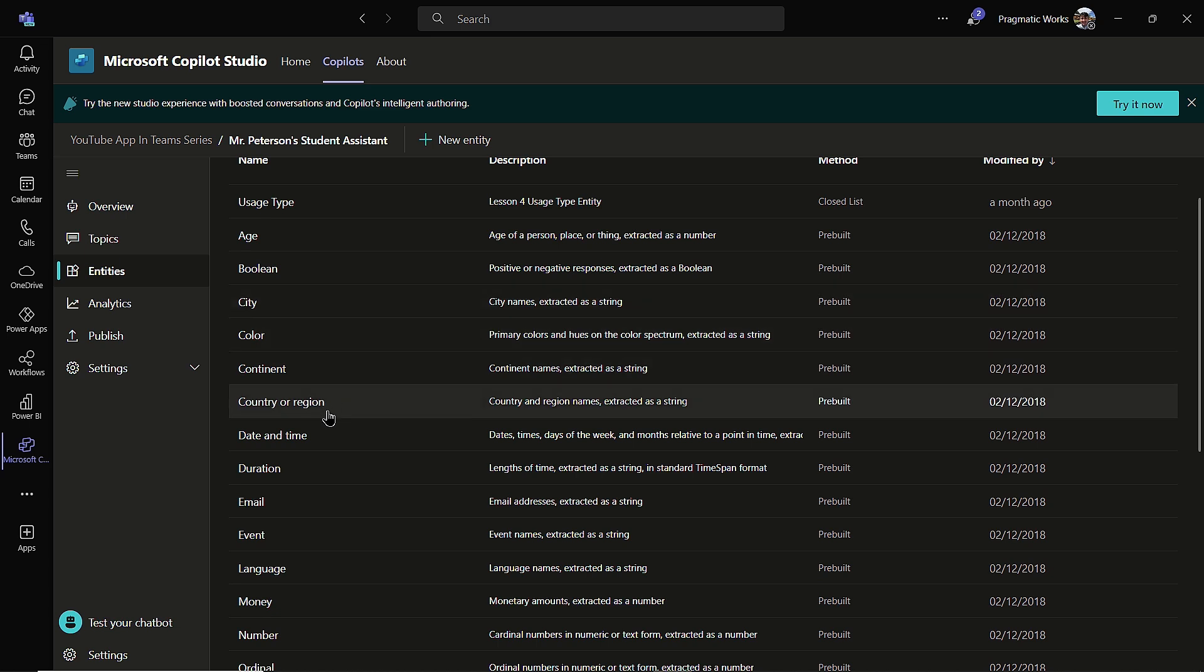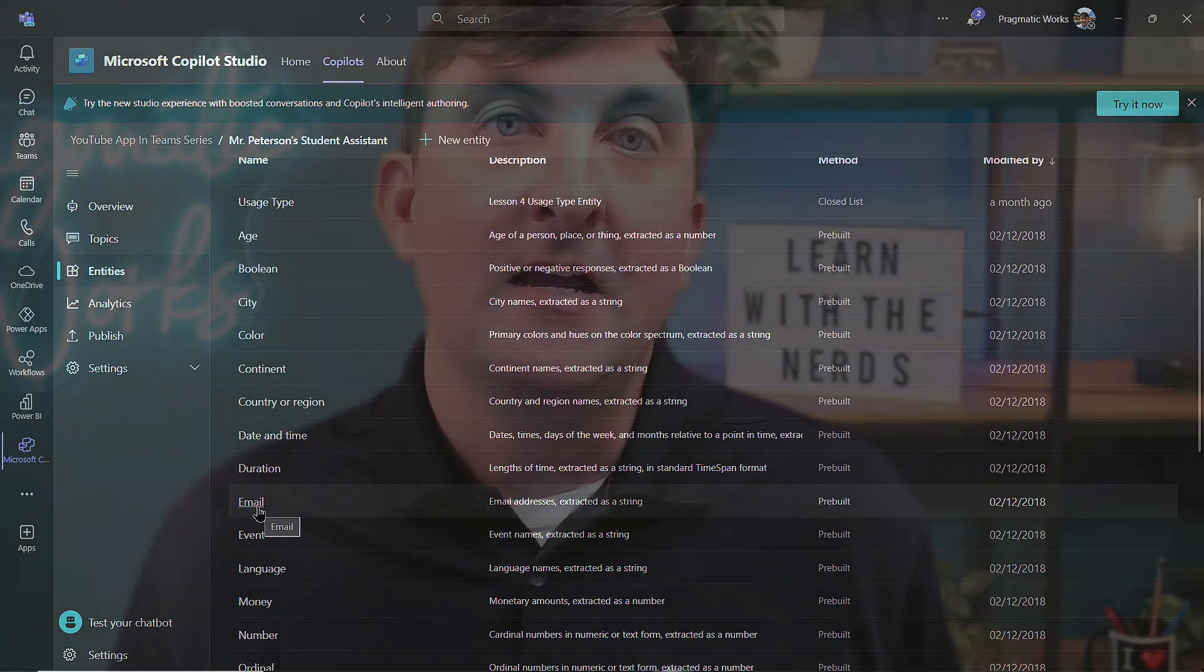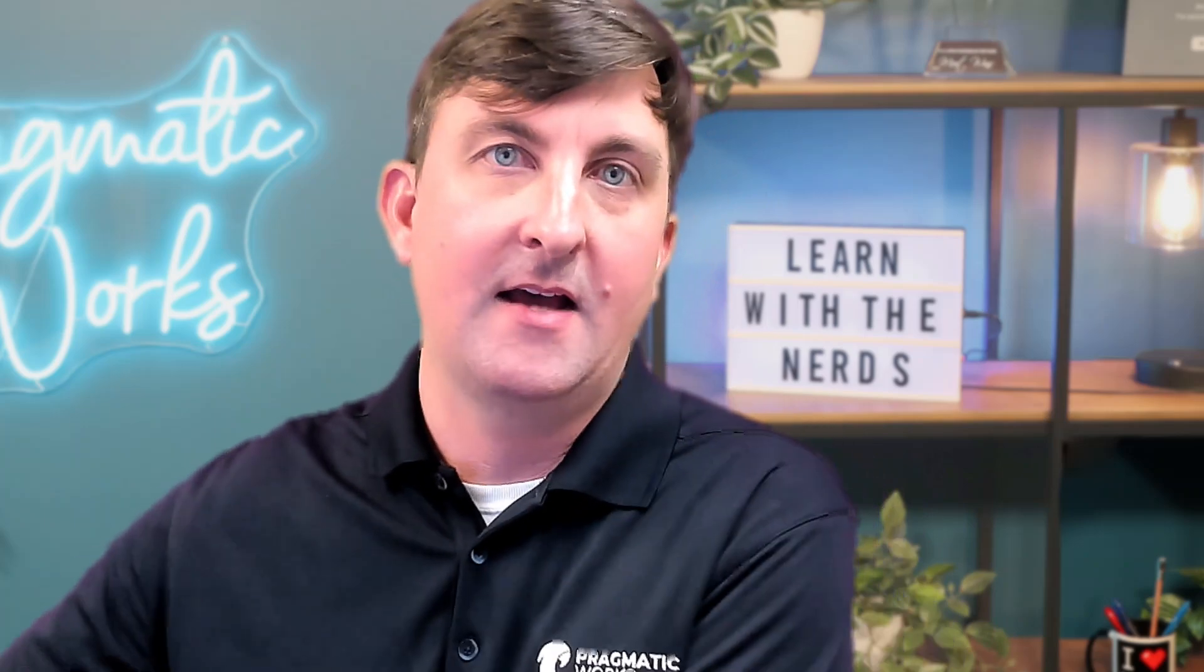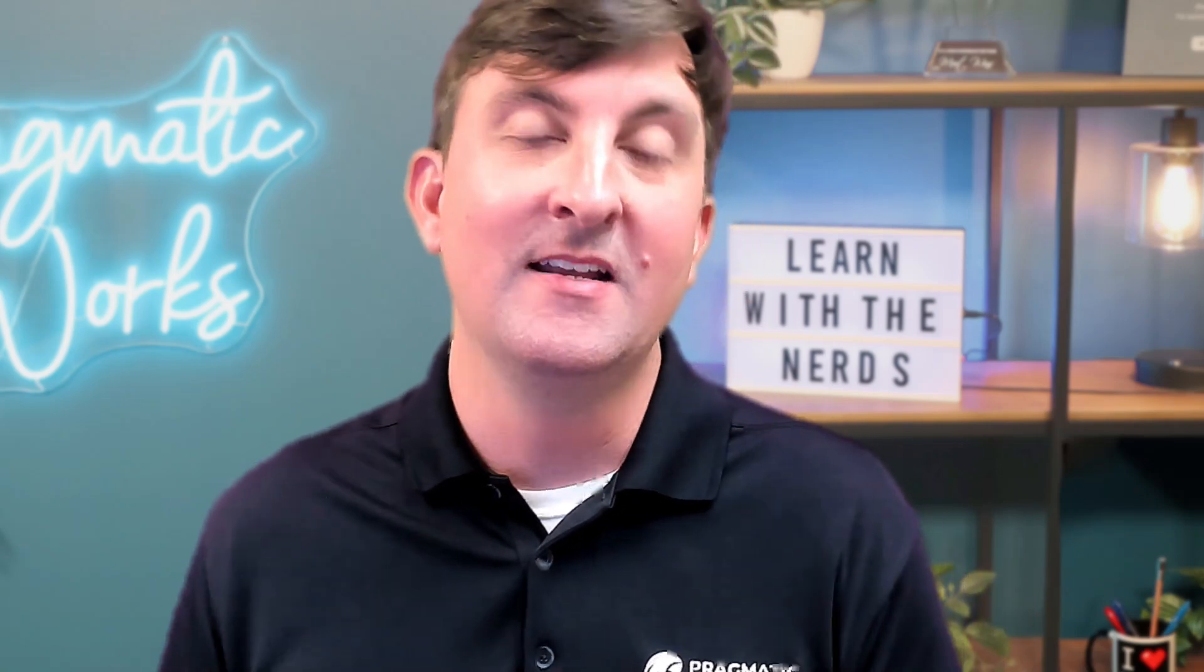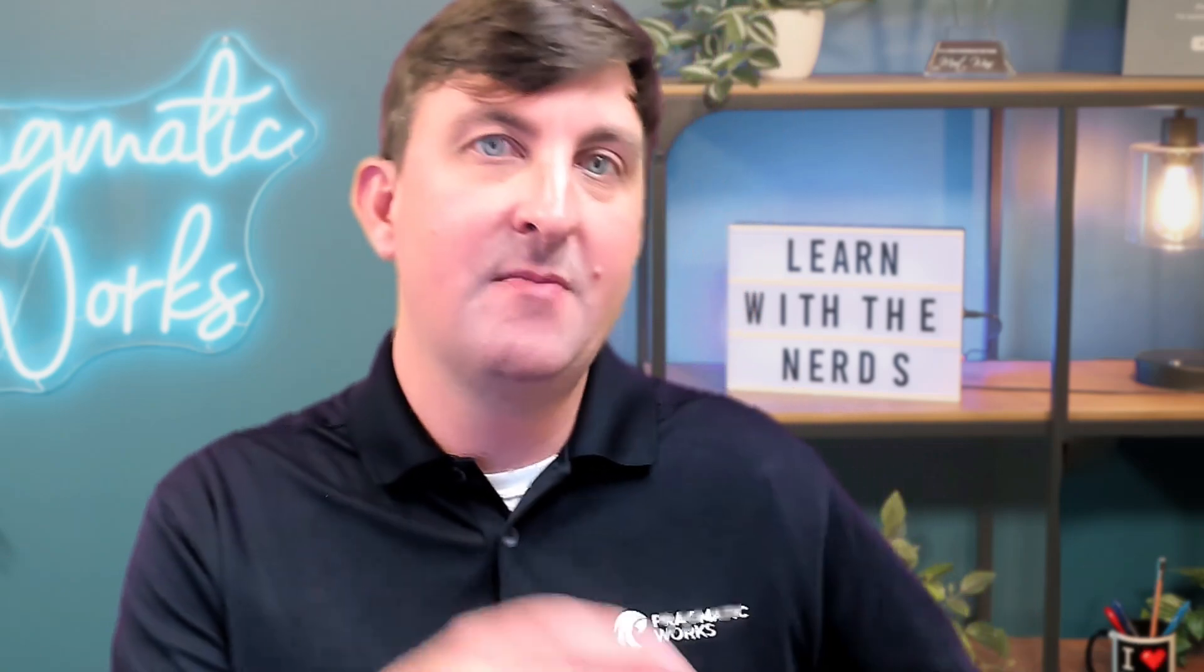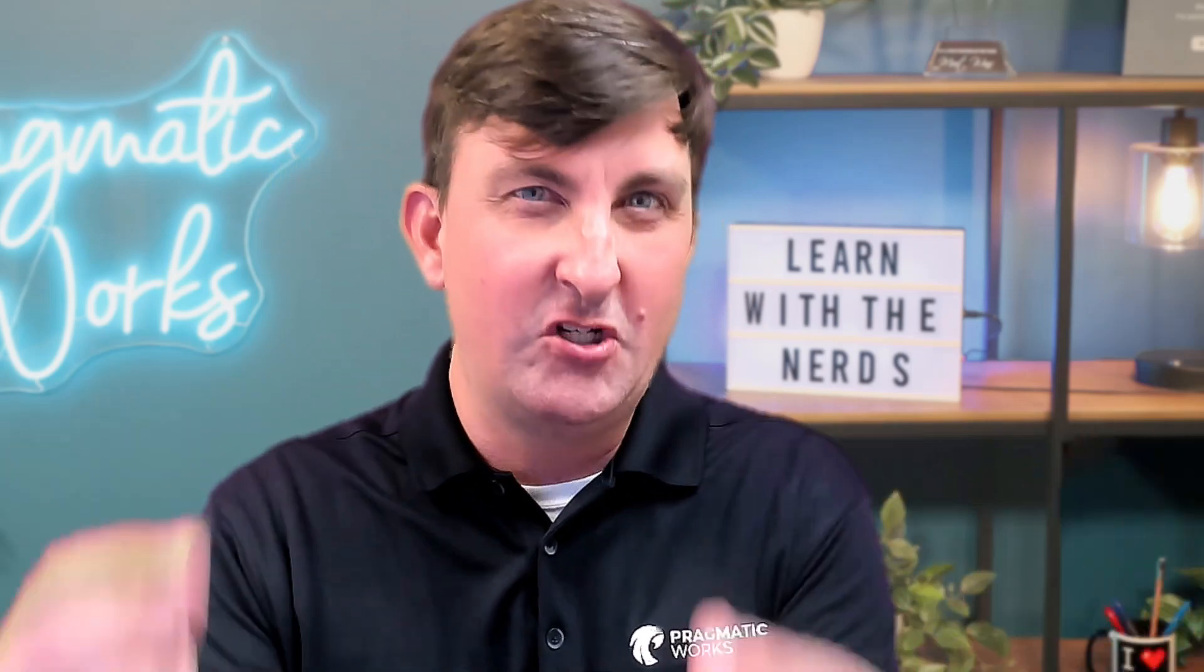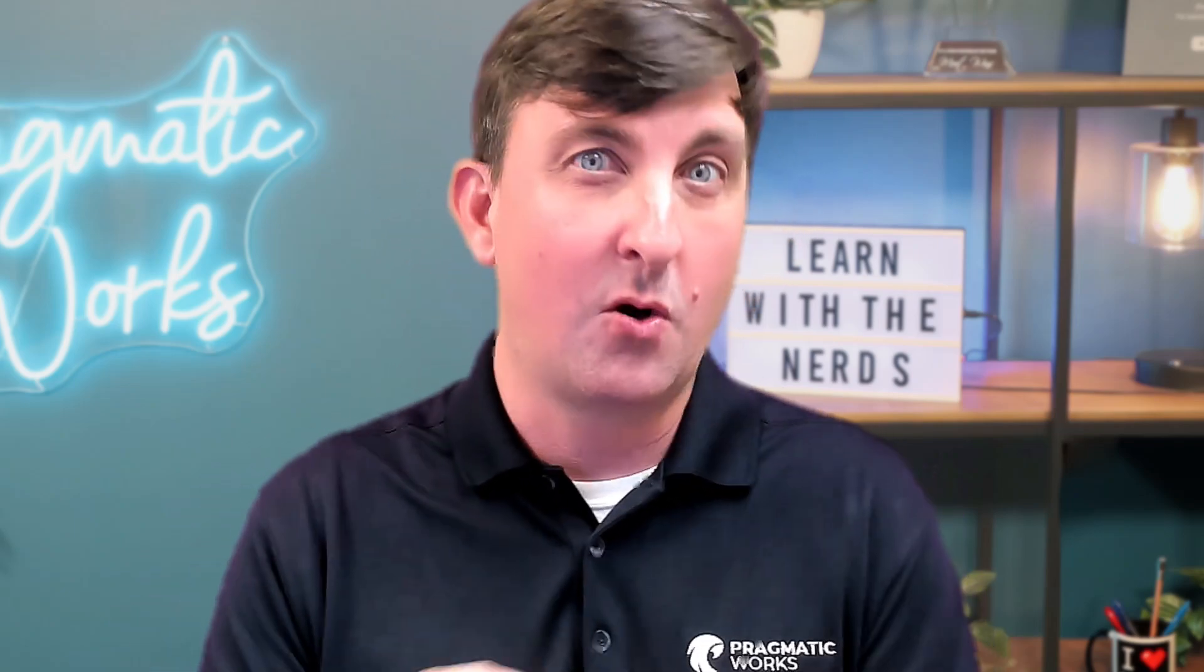And what those are used for is let's say I used, for example, the email entity. So if in the copilot itself, I asked the question, what is your email address? And they type in my email is yada, yada, yada. Well, if I'm going to use that email, whatever it is to maybe kick off a power automate flow and send an email with some important information. If the user typed in my email is and then the email address, if we try to put all of that into the email, it's not going to work. We just want that key email phrase from it. So that's the idea of what these predefined entities are.